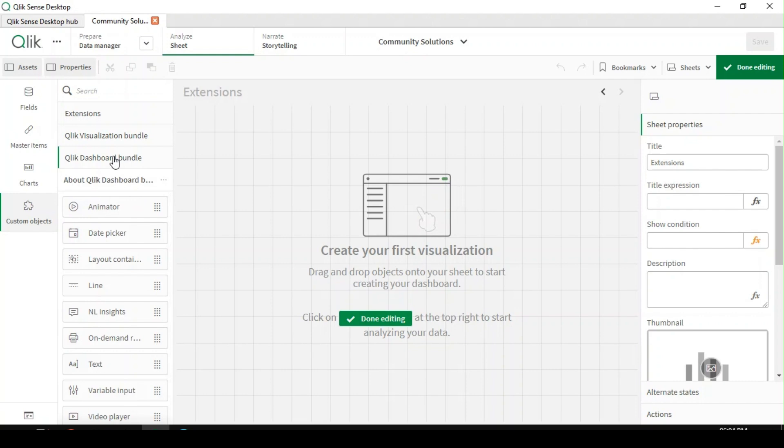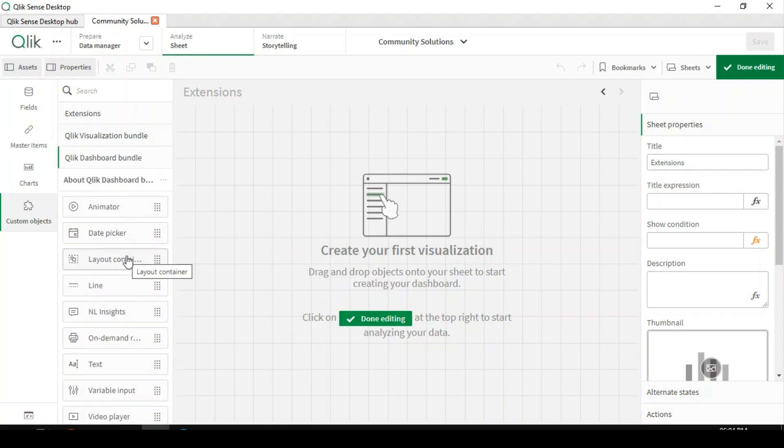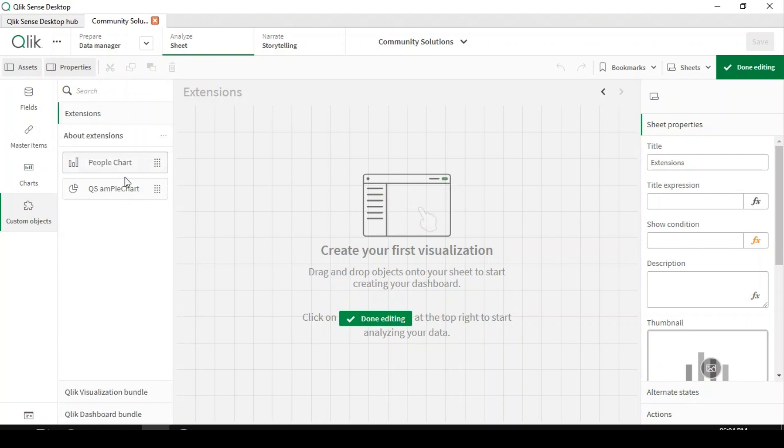We already have out of box additional extensions available under Qlik visualization bundle and dashboard bundle. On top of that, we can also use any third party extensions.